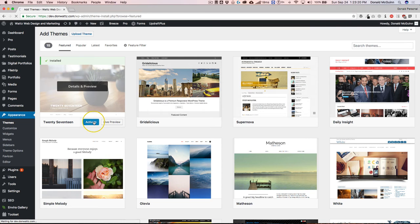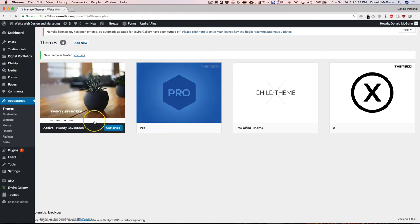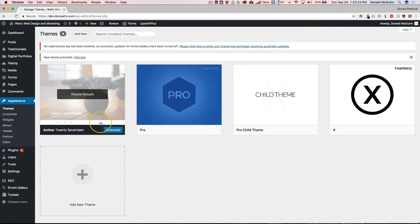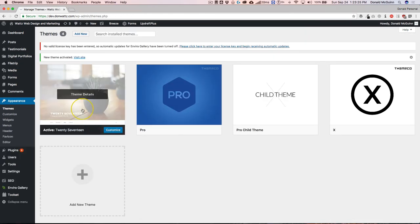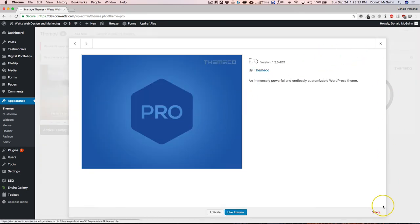Now remember, do this on a developer website or a staging site. So now that this is activated, we can go ahead and delete Pro.